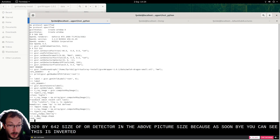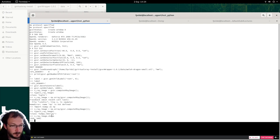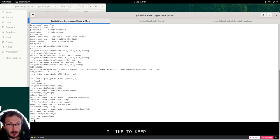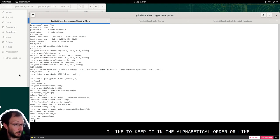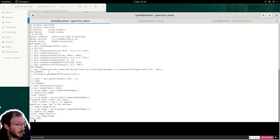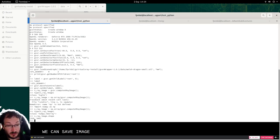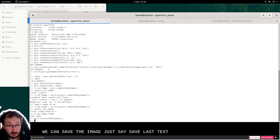I like to keep it in the alphabetical order or like we do in math. We can save the X-ray image. Just say save X-ray image and it's saved.